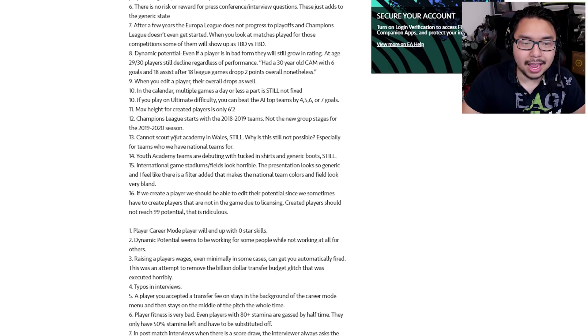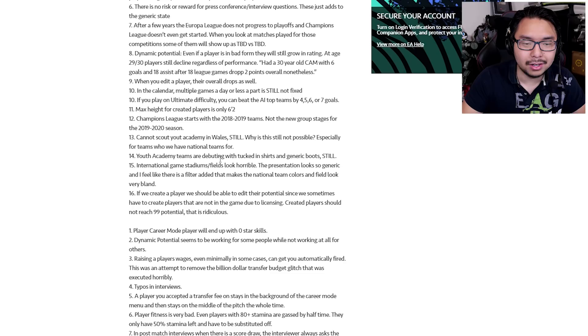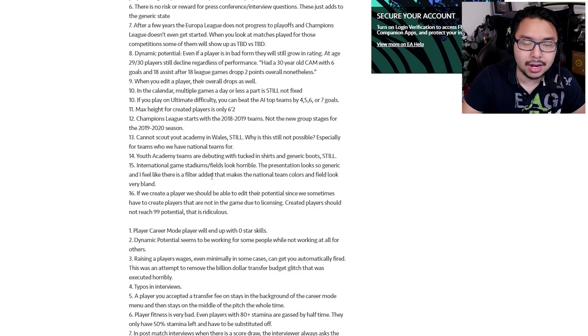Number 13, cannot scout your academy in Wales still. Why is this still not possible, especially for teams who we have national teams for? Number 14, Youth Academy teams are debuting with tucked in shirts and generic boots. Still. Number 15, International Game Stadium fields look horrible. The presentation looks so generic and I feel like there is a filter added that makes the national team colors and field look very bland. So from a visual standpoint, just not a lot of upgrades and maybe regressing in some regards.